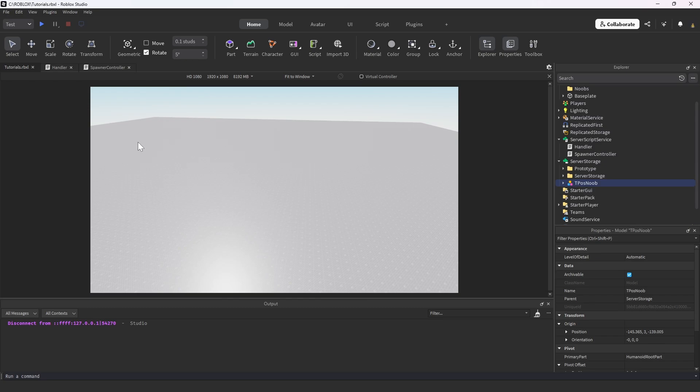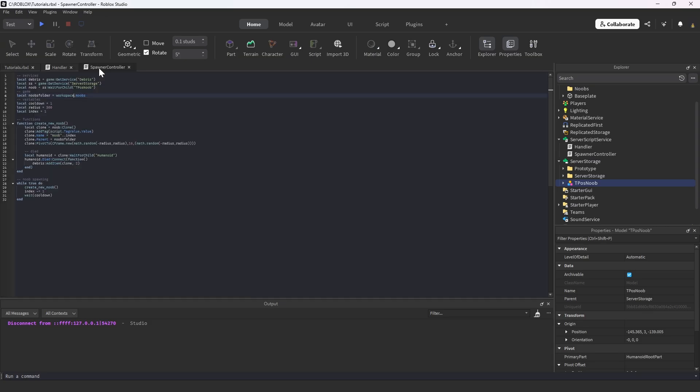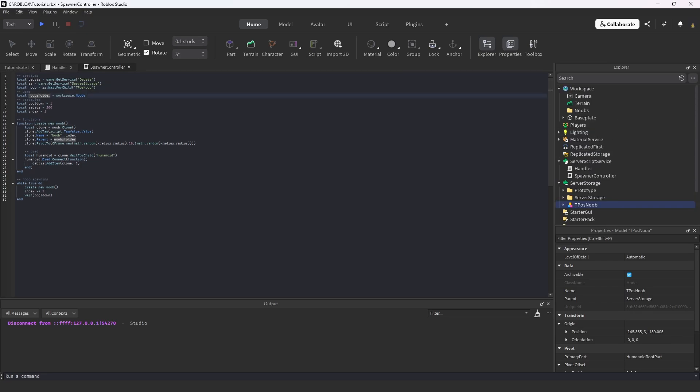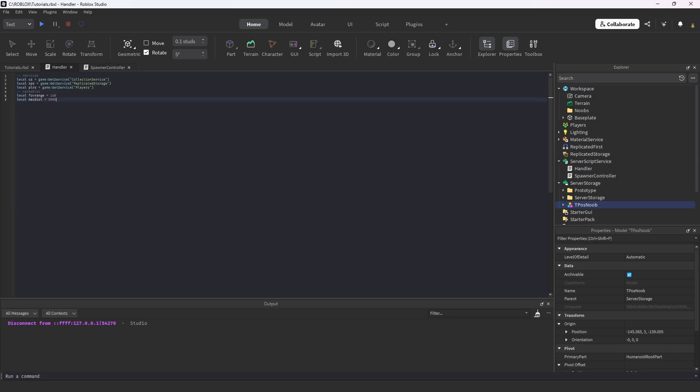Okay, so here is our t-pose noob in server storage. I just named it like that because the noob will be t-posed pretty much. If we head back into the spawner controller we see we have the t-pose noob in the server storage, and we have the noobs folder in workspace. Let's head out of the script and go back into this handler script and finish creating the functionality.